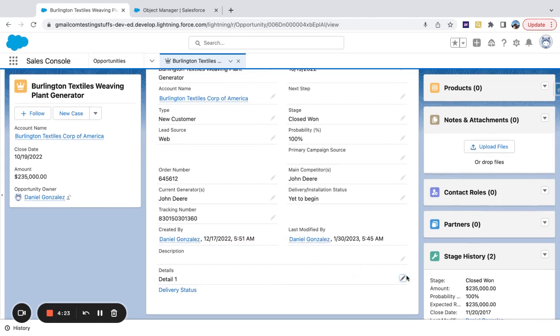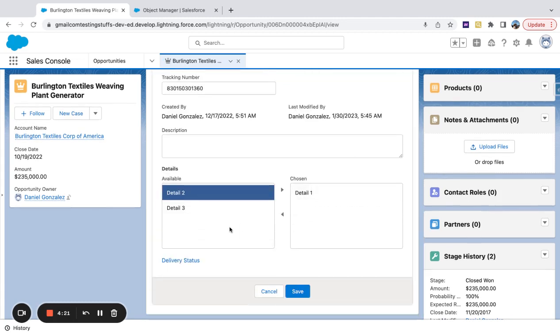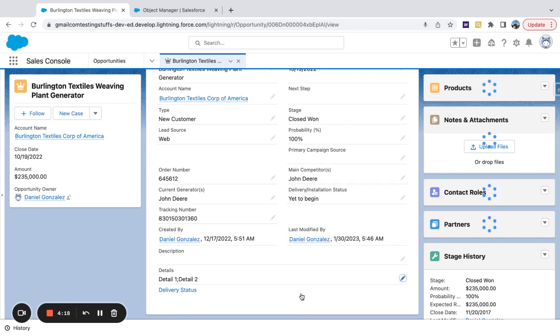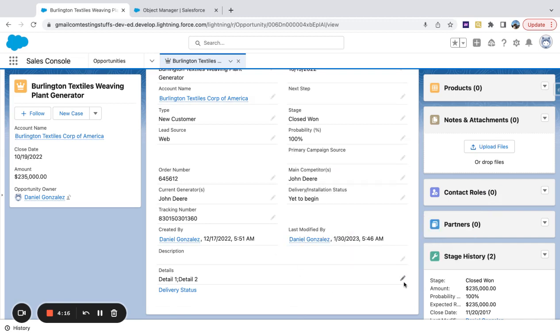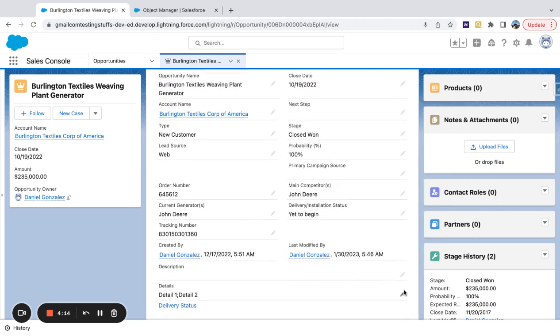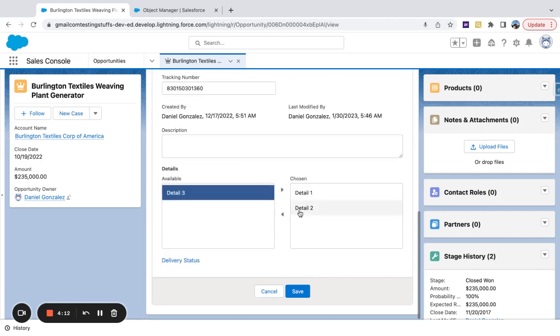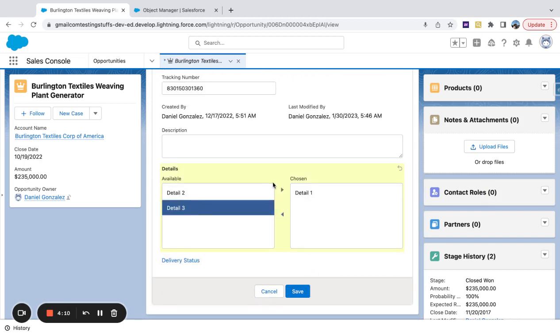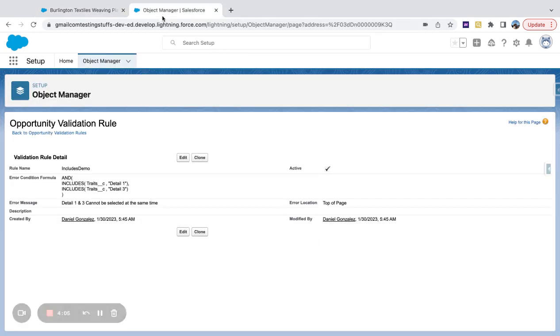So here we've got detail one and three selected. Let's just go detail one and two. So it saves. And then if I try to change this to detail one and three, we'll get our new validation.